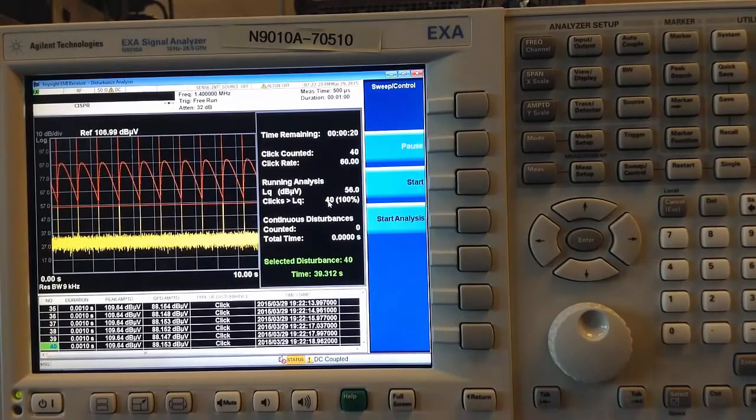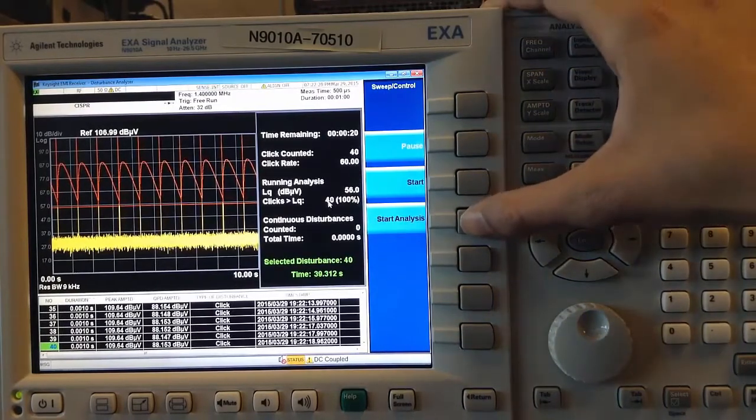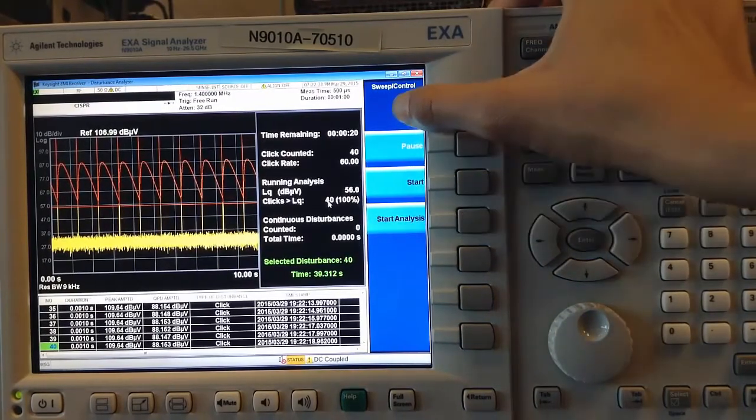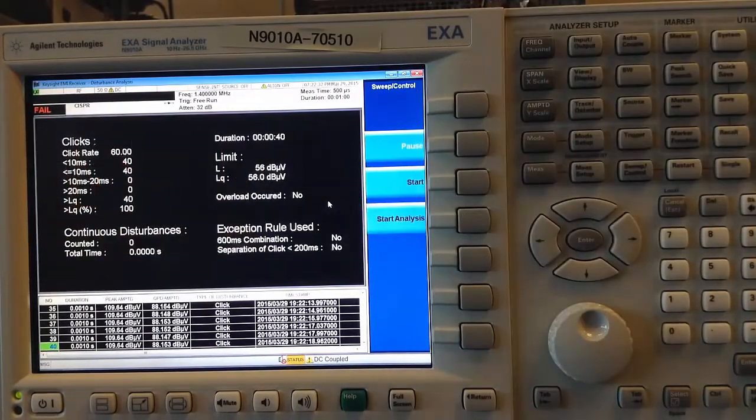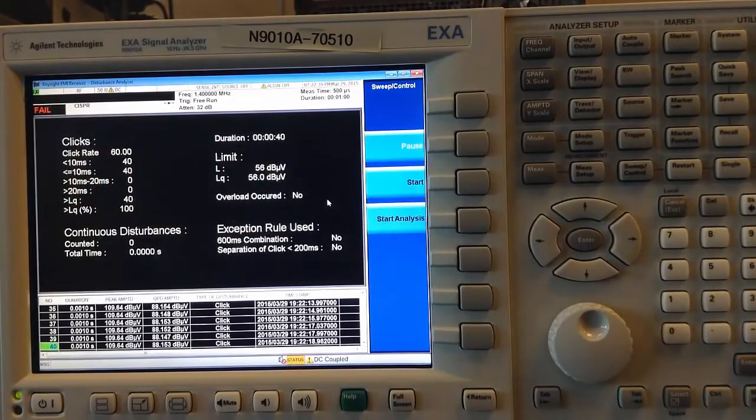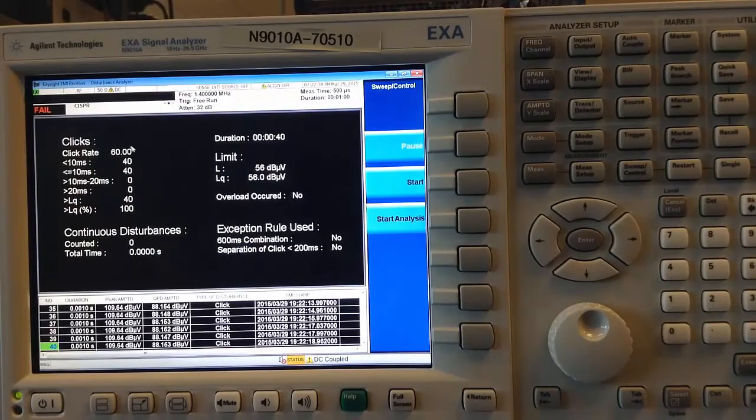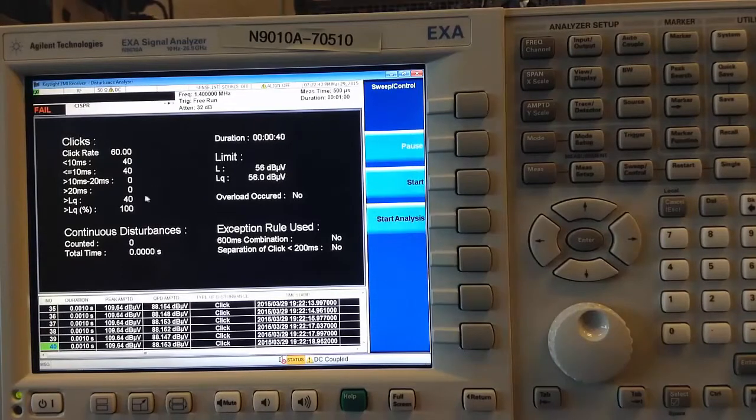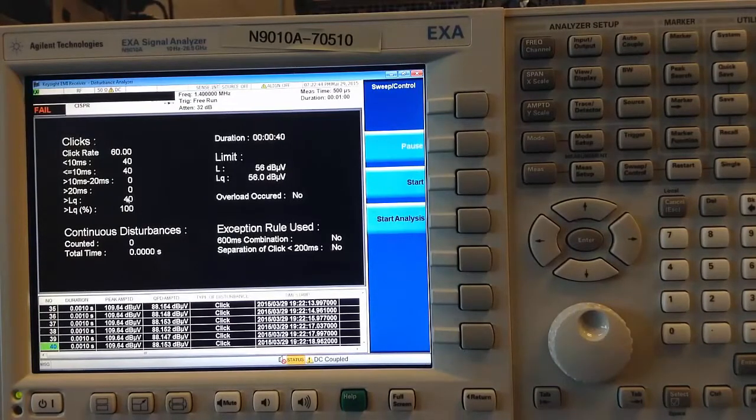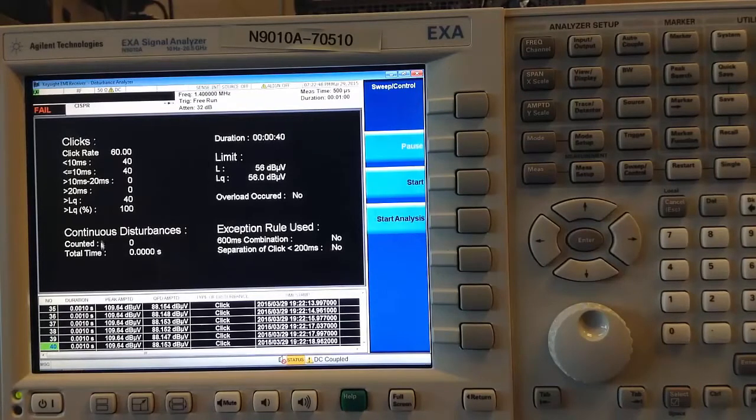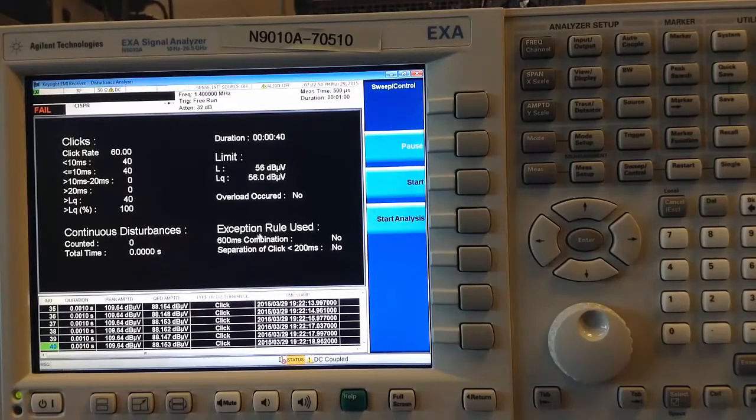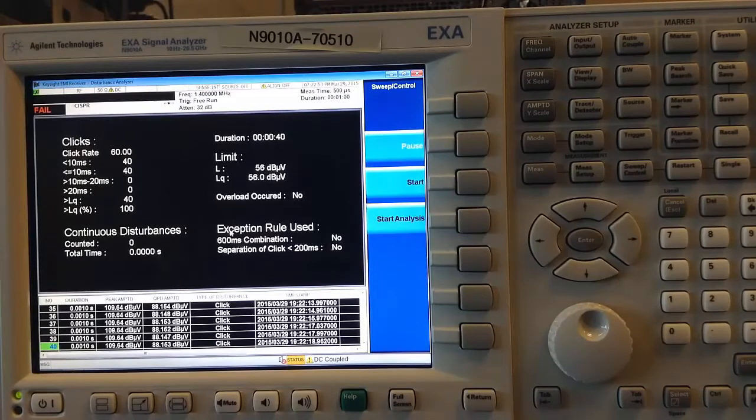I can now go to Start Analysis under the Sweep Control menu, which will run an analysis of our measurement. I can see the number of clicks that were counted, the click rate, some specifics on the clicks with regard to time, how many of them exceeded the limit in terms of number as well as percentage, any continuous disturbances that occurred, any exception rules that were used for the clicks, and if so, which ones.